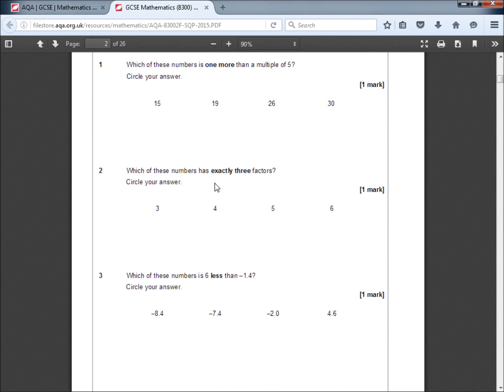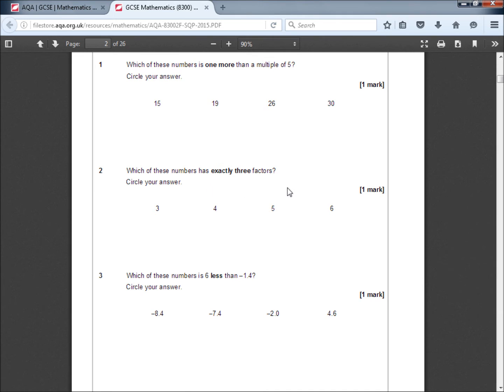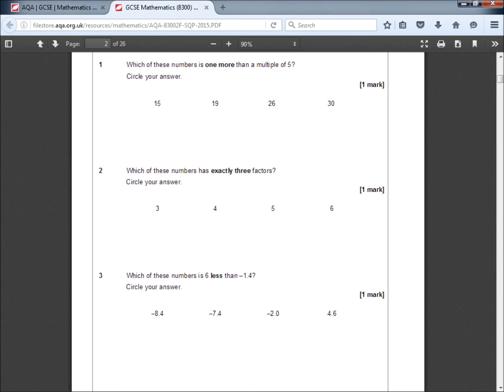Which of these numbers has exactly 3 factors? Circle your answer. Well, a prime number will always have exactly 2 factors, which is itself and 1. So we know that 3 and 5 are out because they're prime numbers. 6 has 4 factors. We've got 1 times 6 and 6 times 1. We've also got 2 times 3 and 3 times 2. So the factors of 6 are 1, 2, 3 and 6, which are 4 factors. Now, 4, the factors are 1 times 2, 2 times 1 and 2 times 2. So the factors of 4 are 1, 2 and 4. So the one that has exactly 3 factors is 4.